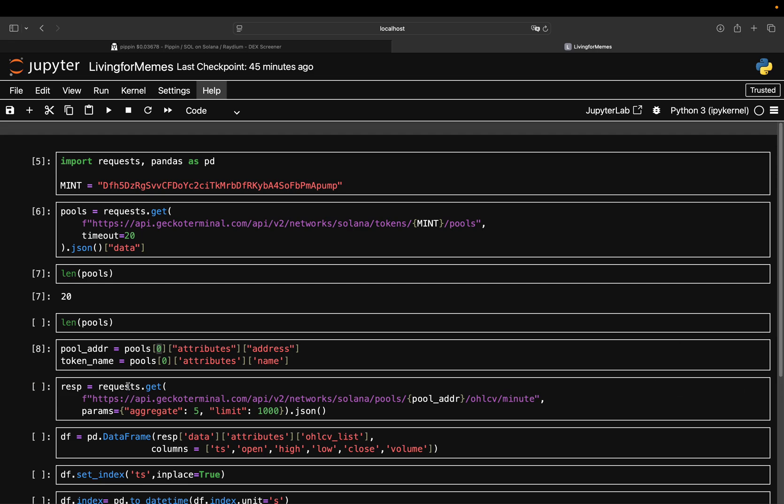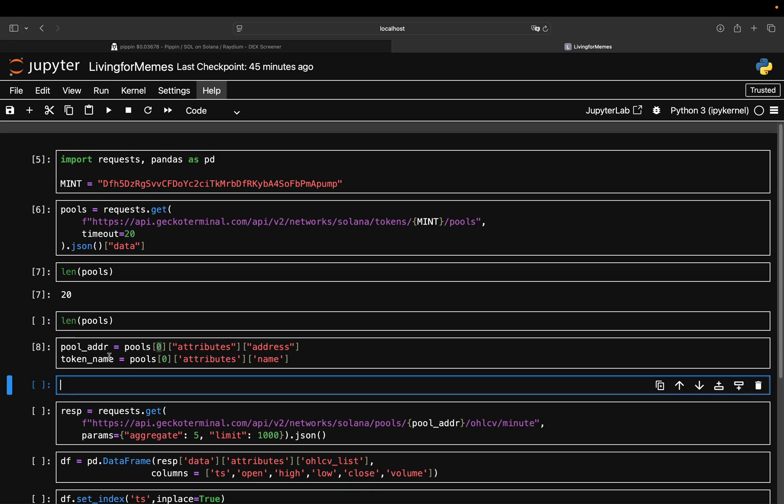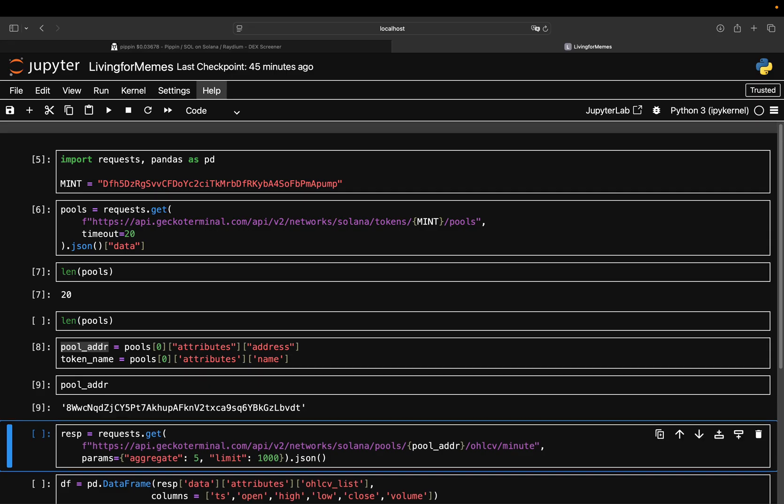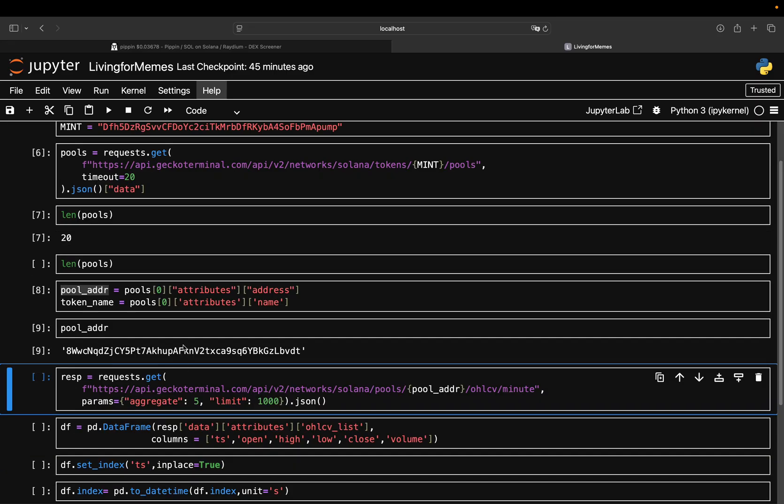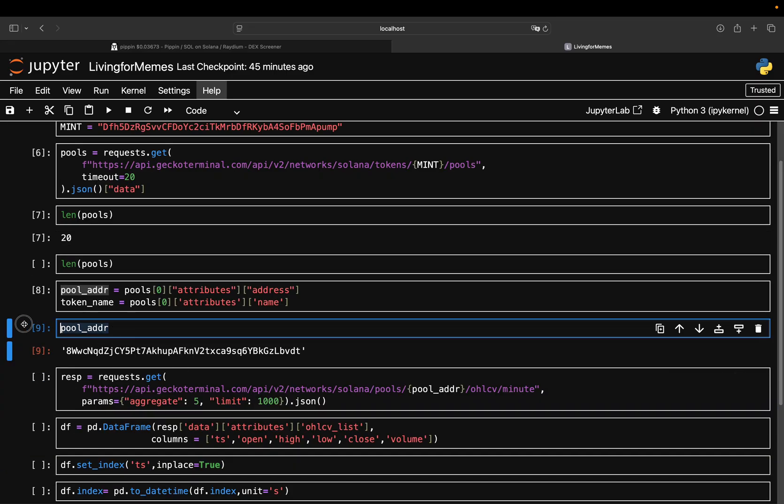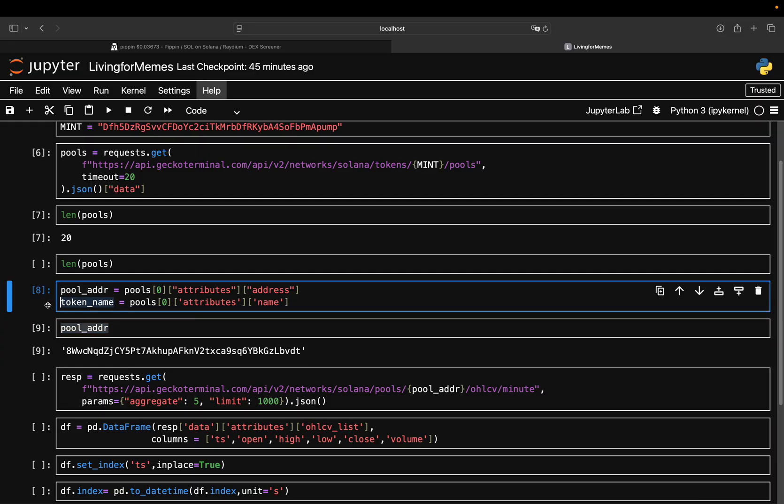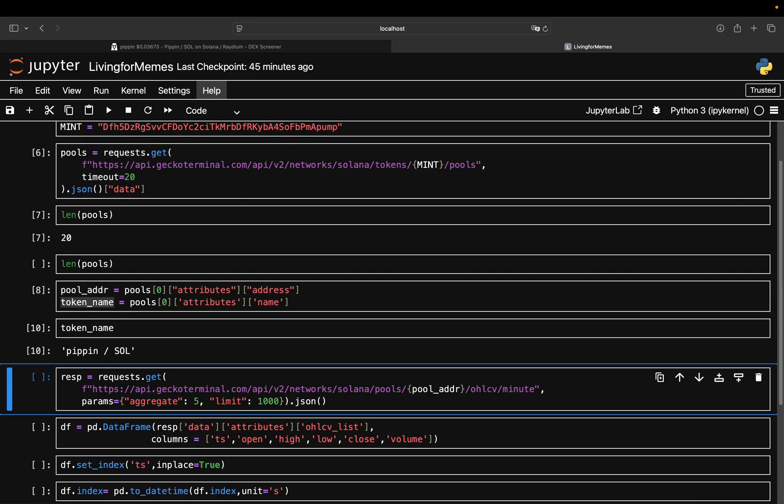You want to make sure that you actually have Pippin versus Solana. With that, you're just getting an overview of what you're actually pulling here. Let's execute that and take a look at the pool address, which is just a unique identifier for this given pool, and then the token name is hopefully Pippin versus Solana, and this is the case.